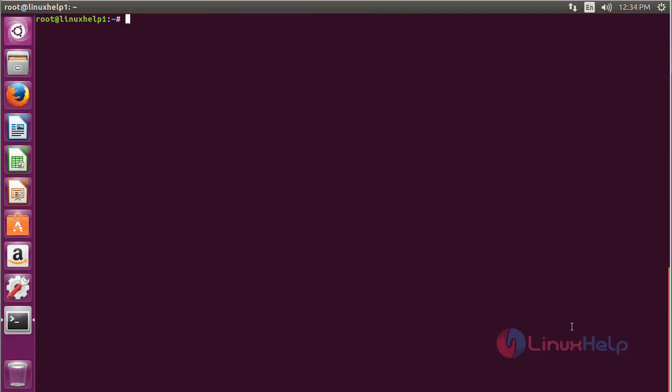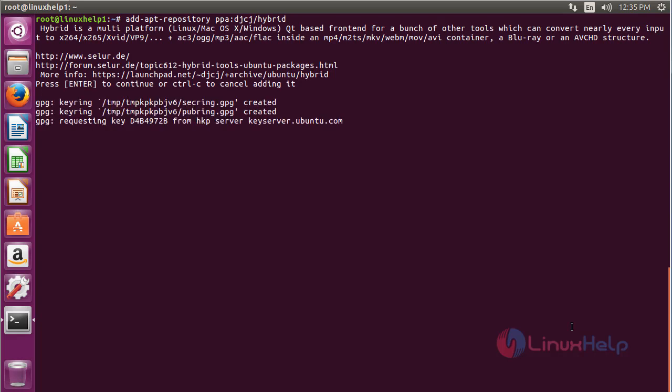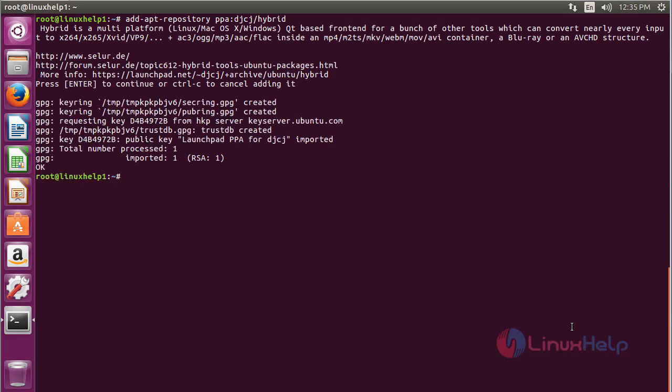For installing x264 on Ubuntu 16.04, first you need to add the repository. The command is: sudo add-apt-repository ppa:djcj/hybrid and press enter to continue the process of adding the repository. The repository has been added successfully.